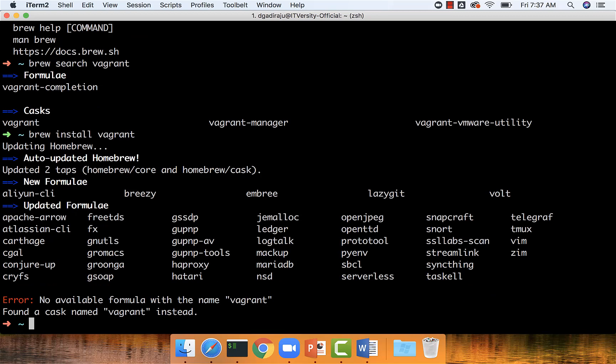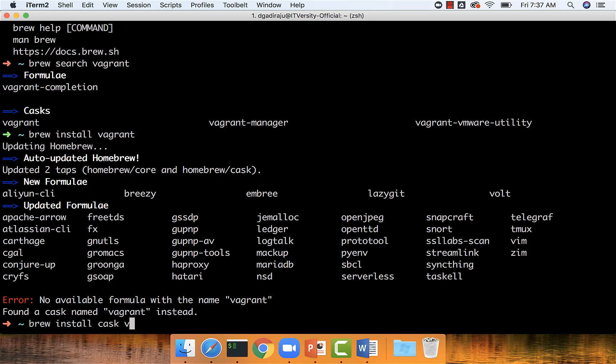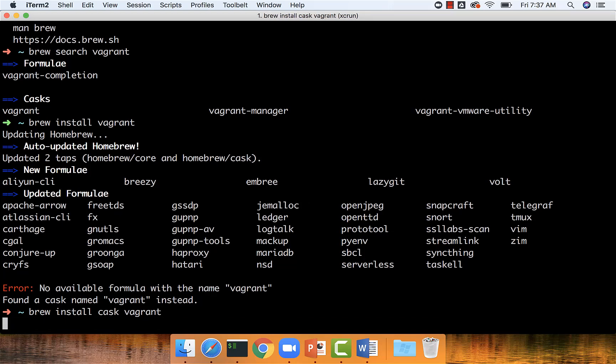However, it's saying no available formula with the name vagrant found, a cask named vagrant instead. So what we have to do is say brew cask install vagrant.